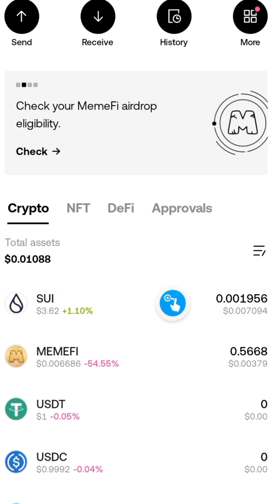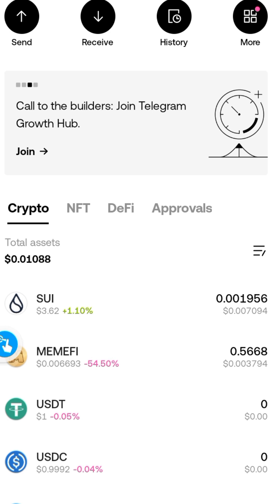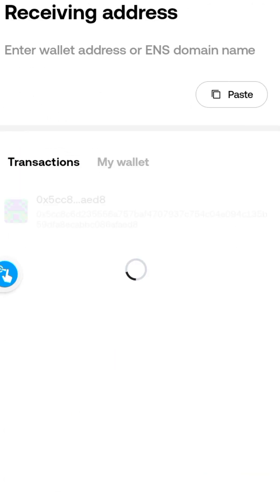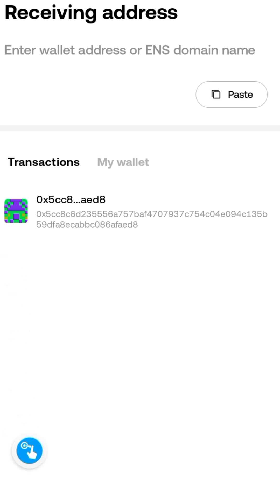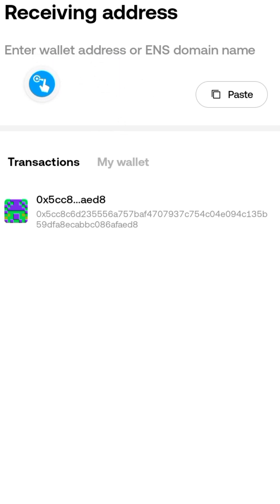After that, you can withdraw your SUI to any exchange of your choice. Say you want to withdraw to Bybit — click on the SUI you have here, click on 'Send'. That is going to display the following. Go to your Bybit account, copy your SUI deposit address, come over here, paste it, and complete the transaction.